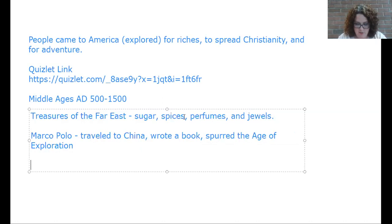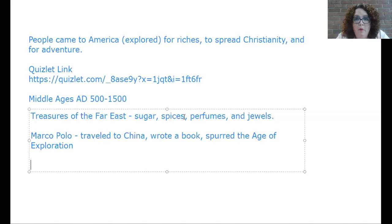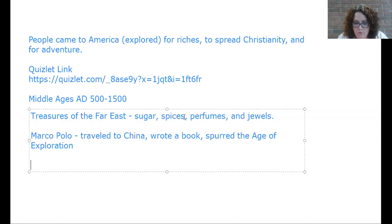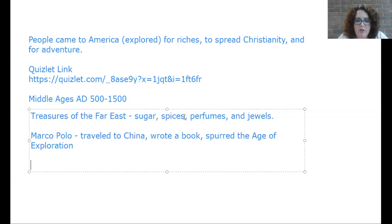Life in Europe after this changed. The merchant class developed, bringing goods from the East and selling them. Trade increased and villages and cities grew. Serfs left the manors to work in manufacturing. However, land routes to the Far East were difficult and dangerous because Muslims had cut off most of them, so Europeans began to look for a different way to get their goods.